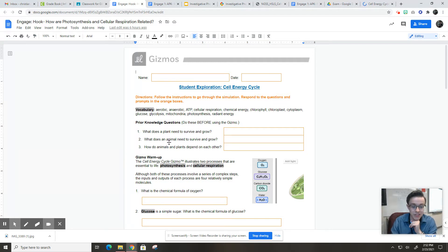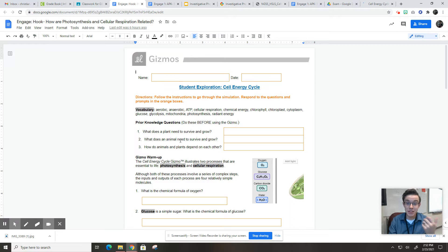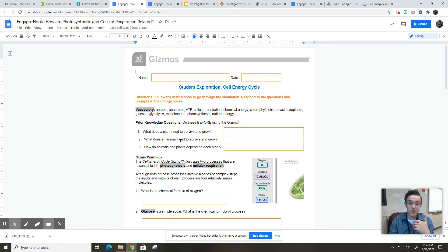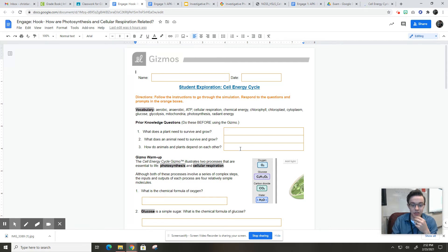What does an animal need to survive and grow? Well, think, what do you need to survive and grow? You probably need some food, right? You probably need some oxygen. You can't go too long without oxygen if you're trying to survive and grow.